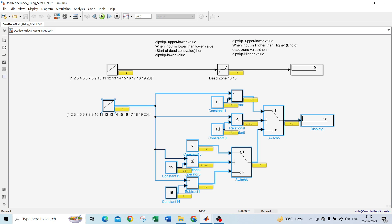How does it work? First it checks the condition: if 1 is less than or equal to 10, that is true. The start of dead zone value is 10, so I connected 10 here for comparison. Always remember to connect the start of dead zone value to the less-than comparator input.